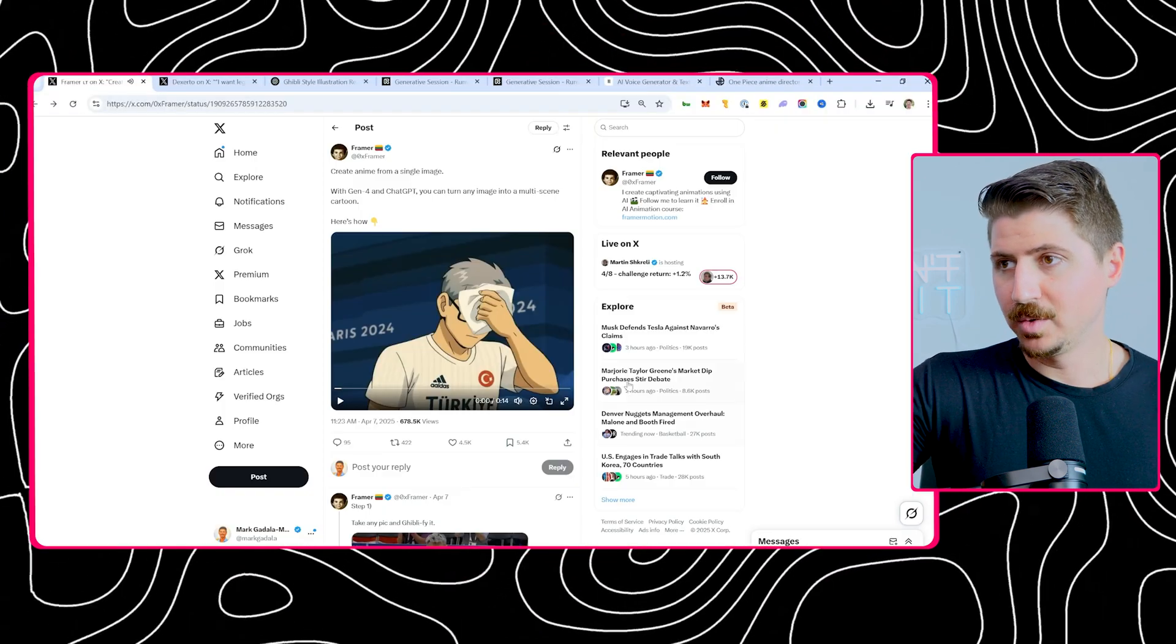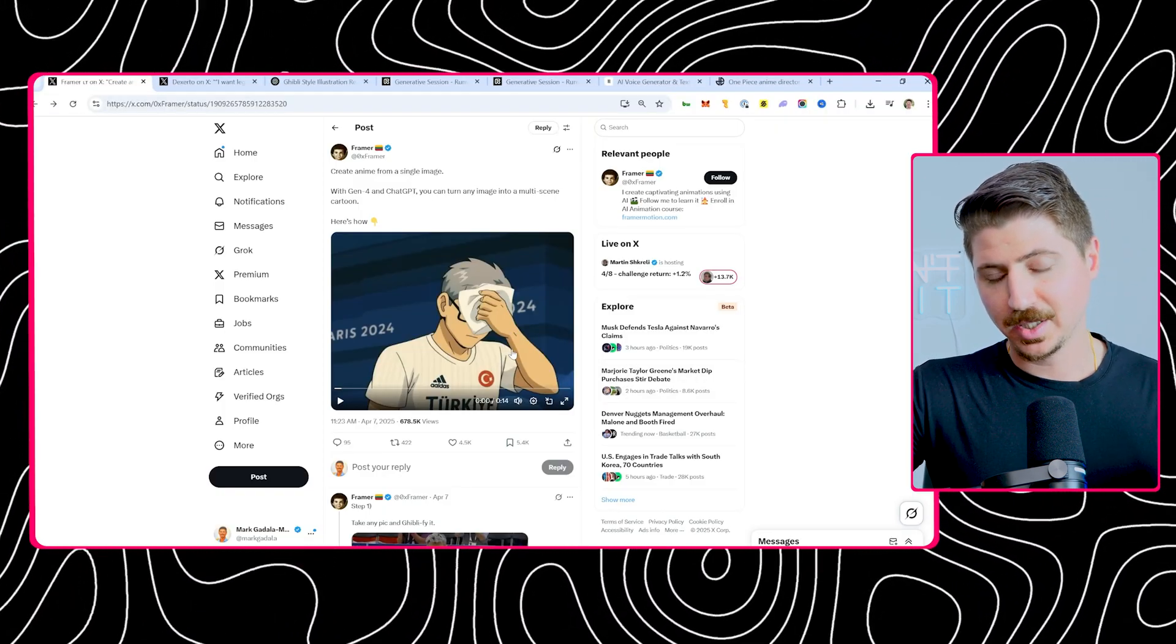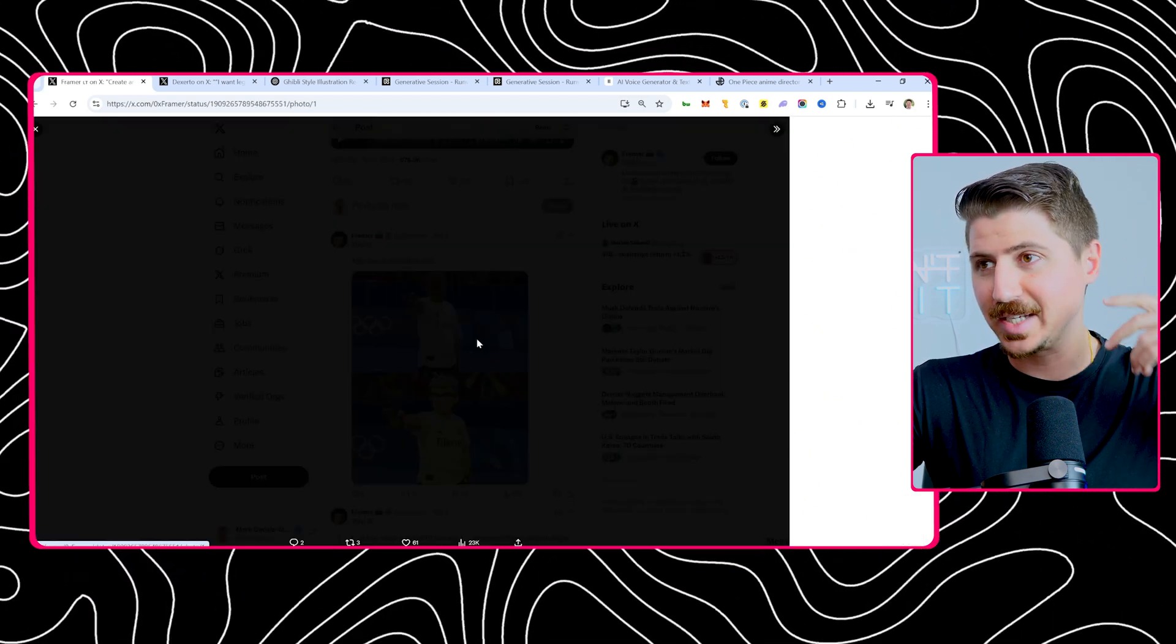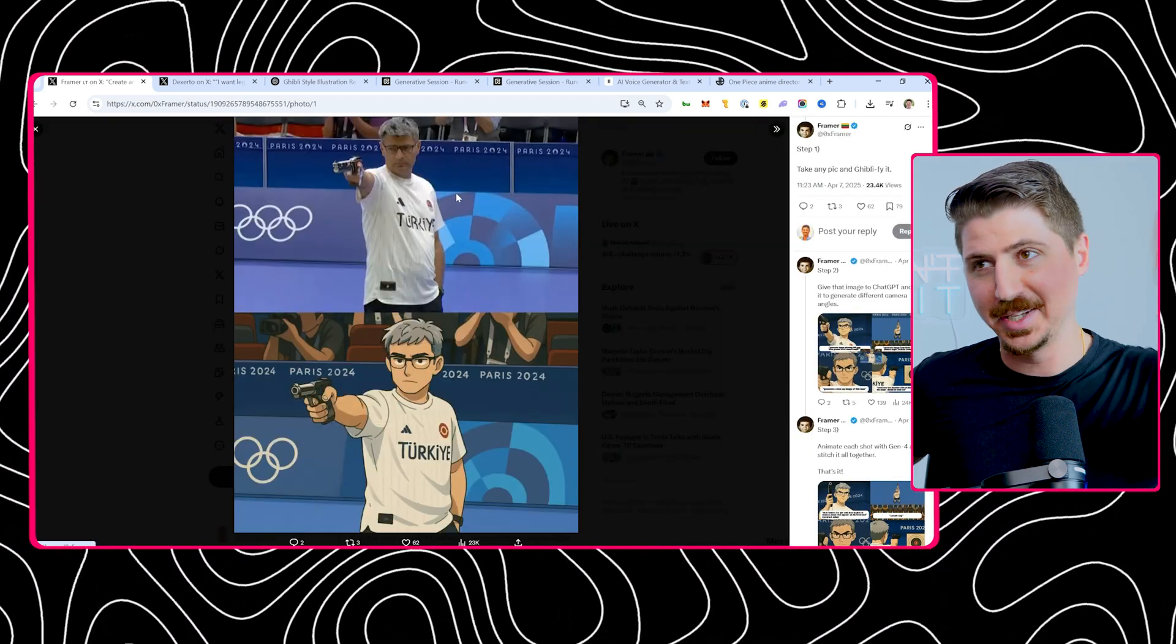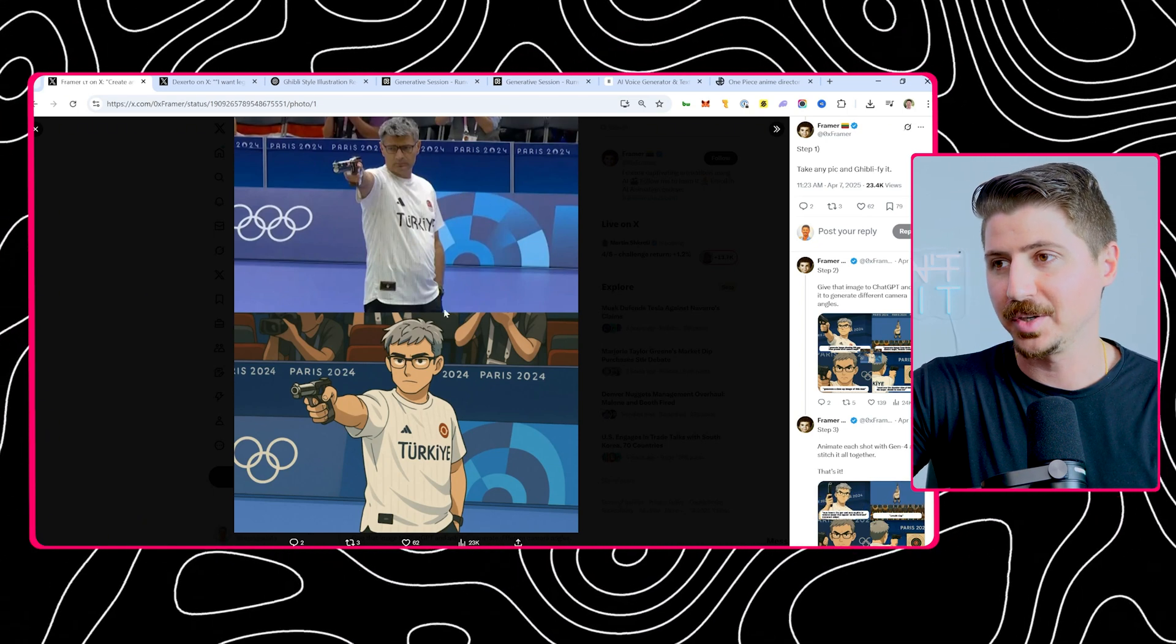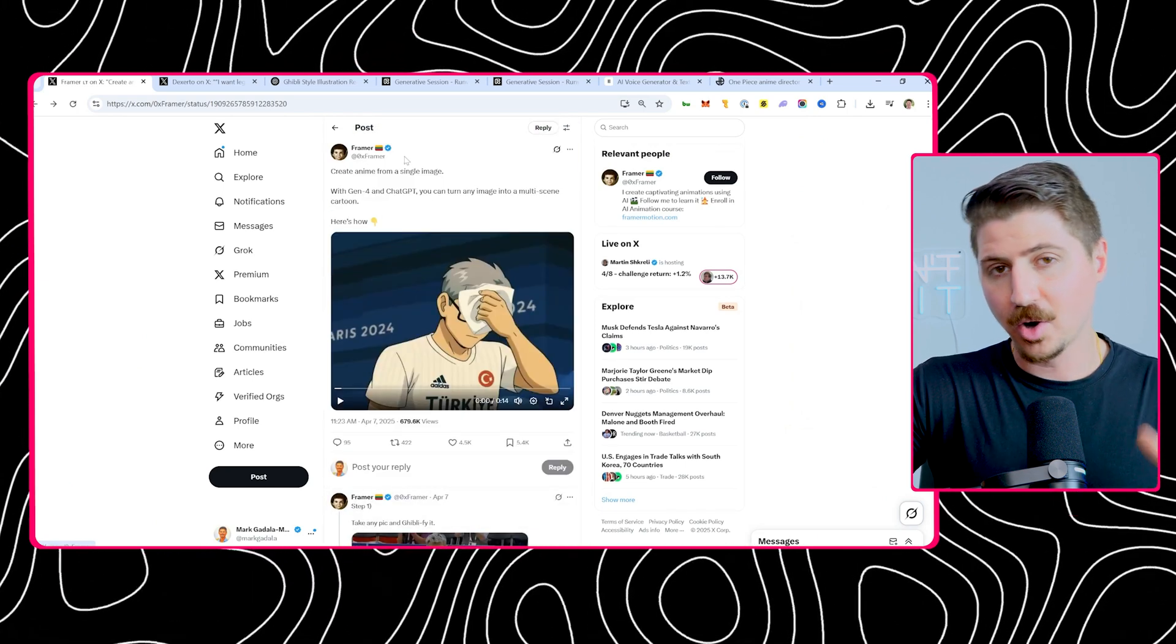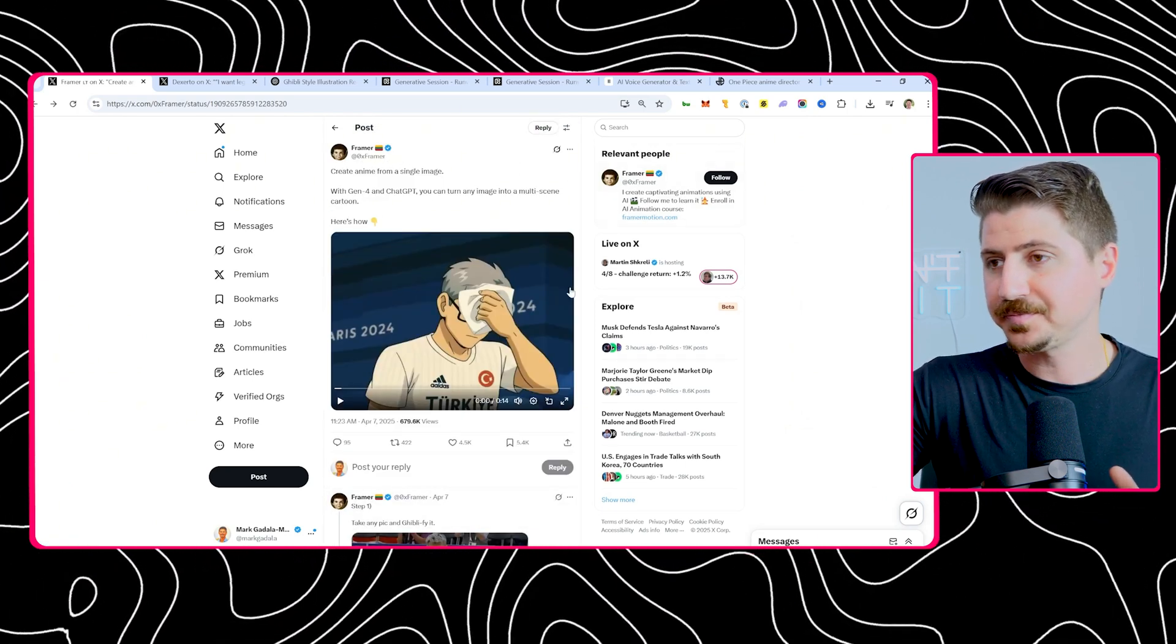If you don't know, this is the very viral Turkey sharpshooter meme where the guy basically almost won the sharpshooting event with absolutely no equipment. He basically had almost no equipment, just put his hand in his pocket and almost won the event. It went super viral after the 2024 Paris Olympics. This guy, OX Framer, all credit to him on X at OX Framer.